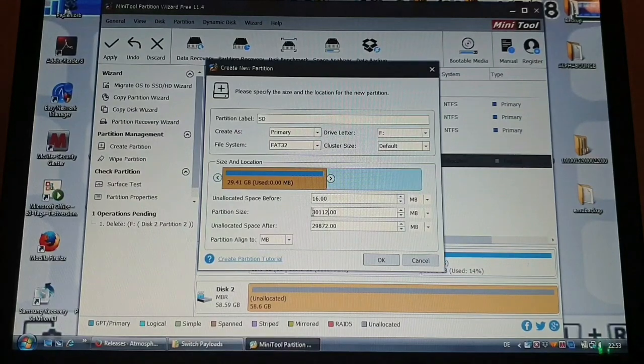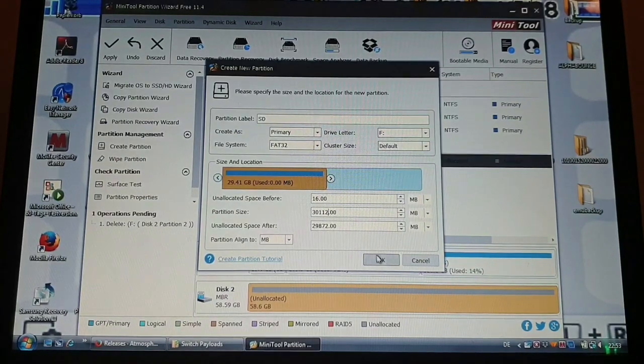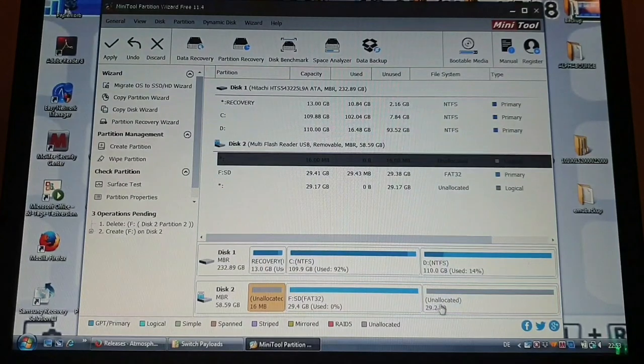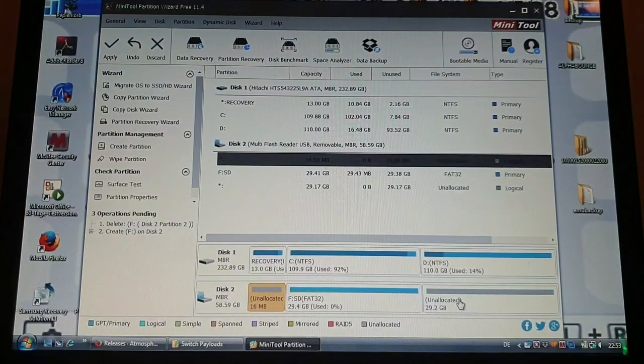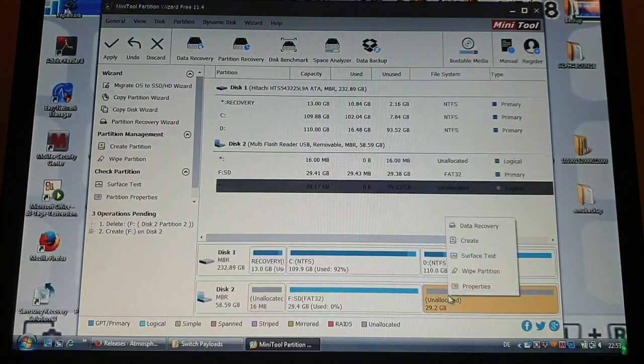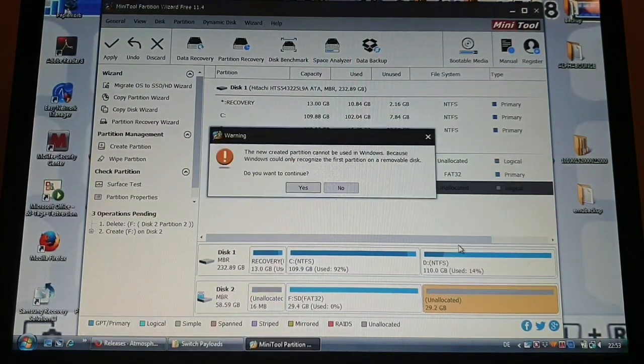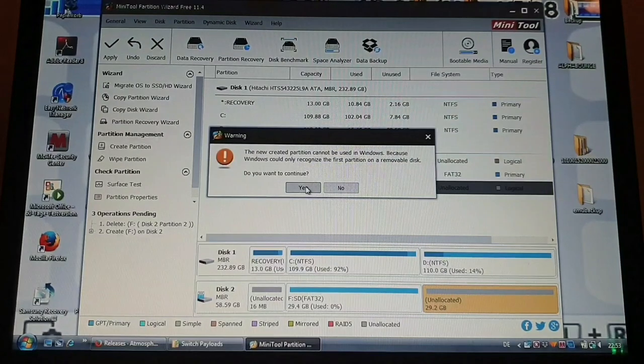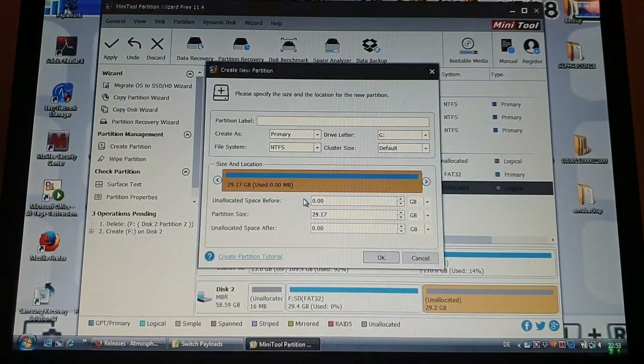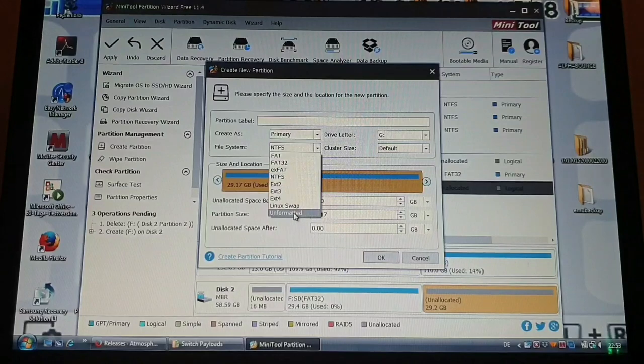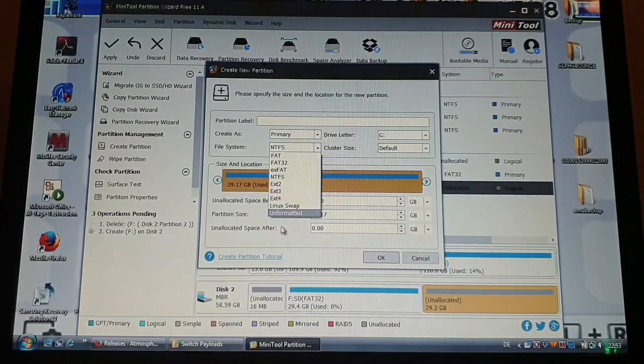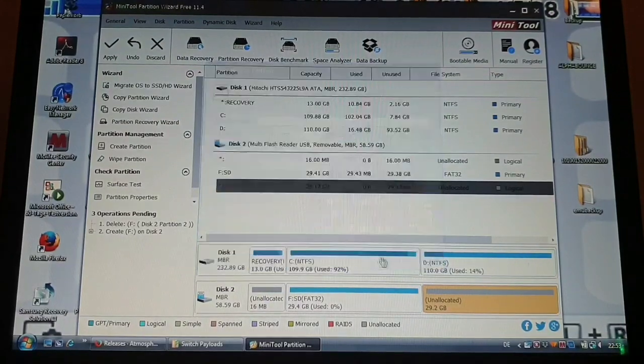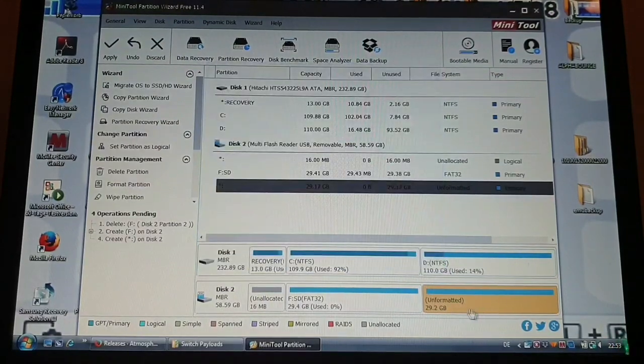But if it looks like this then just hit OK. And then this one you are going to right click, create, just ignore this warning, and then put it as unformatted.